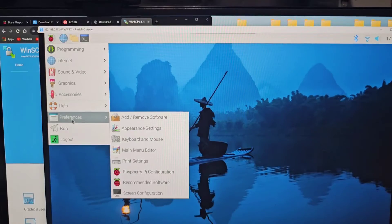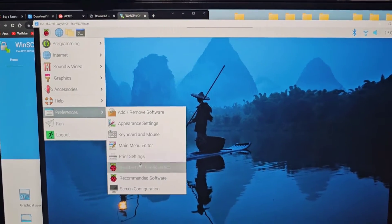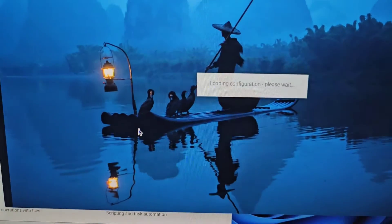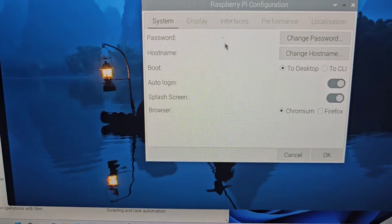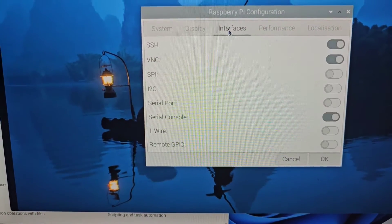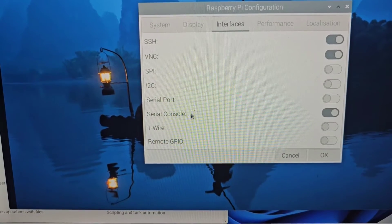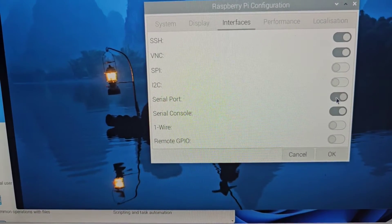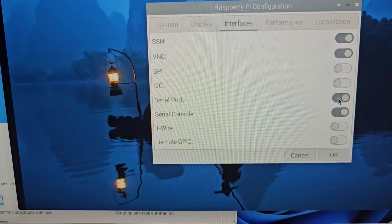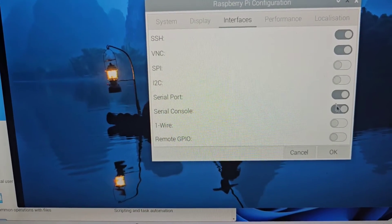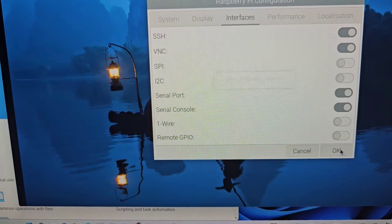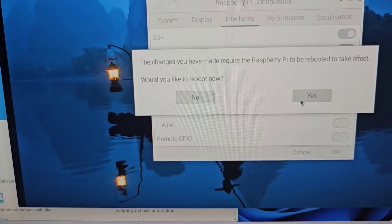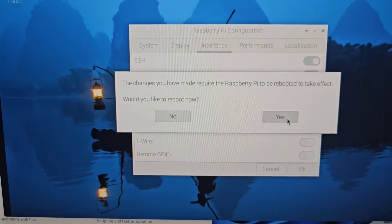So we'll go preferences again, Raspberry Pi configuration, interface and this time we're going to turn on serial port and click OK. Yes, we're going to reboot as well.